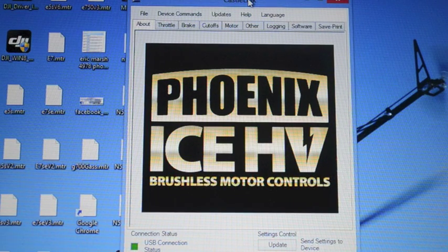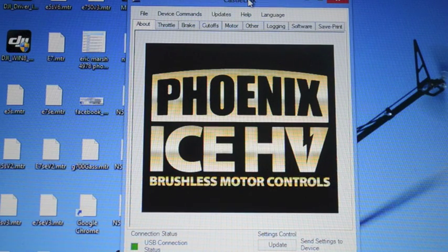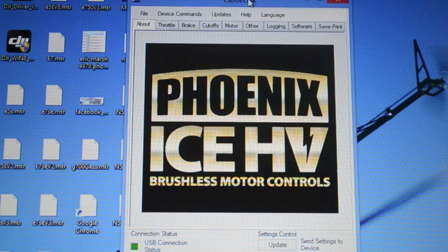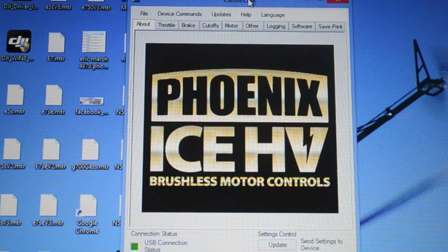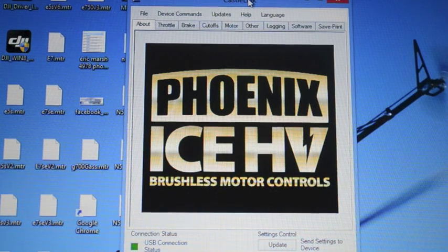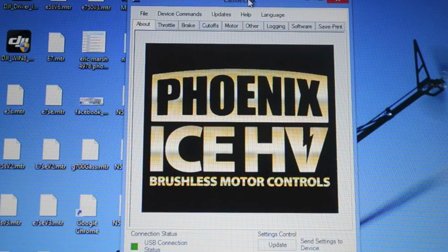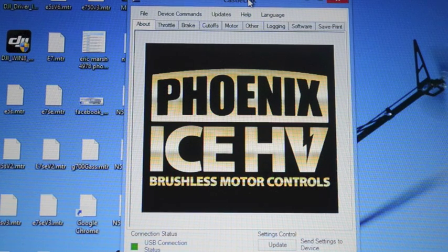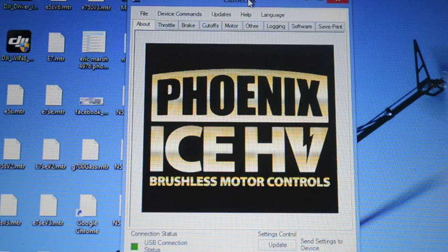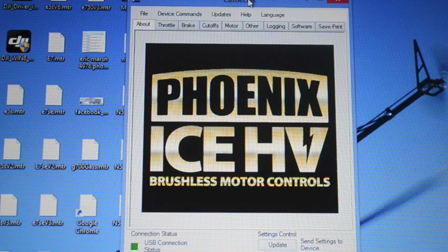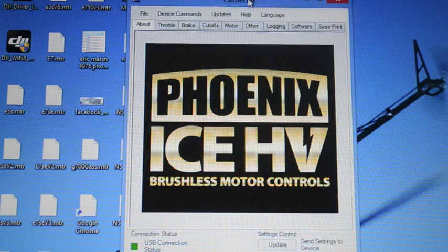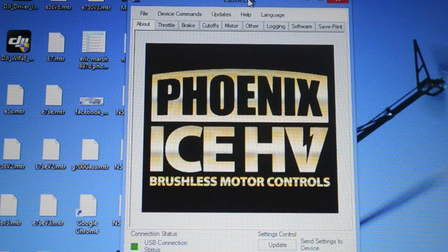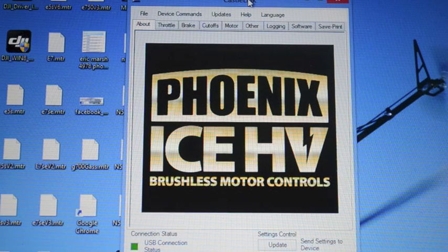Okay, here we go. I now have my Castle ESC plugged into the Castle Link. The ESC is powered with a flight pack but the motor is not connected to the helicopter at this time. We're not actually programming the governor in this step so I don't need a motor to spin. So I'm actually setting this up on the bench away from the helicopter which is much easier to manipulate.